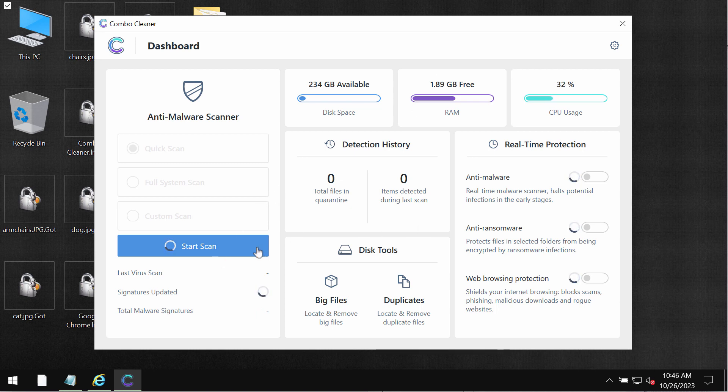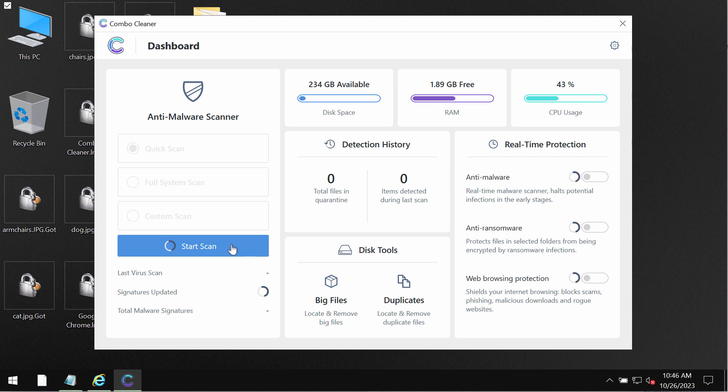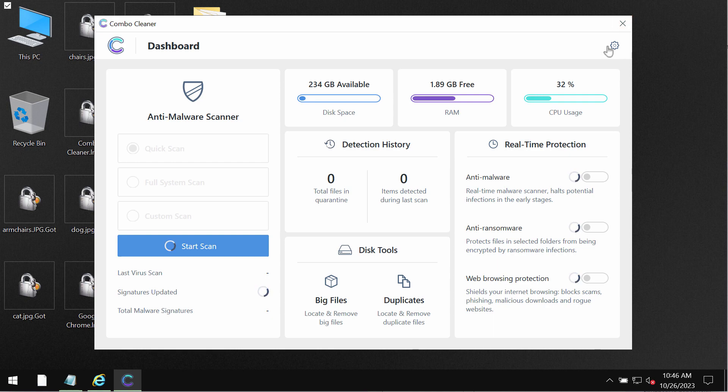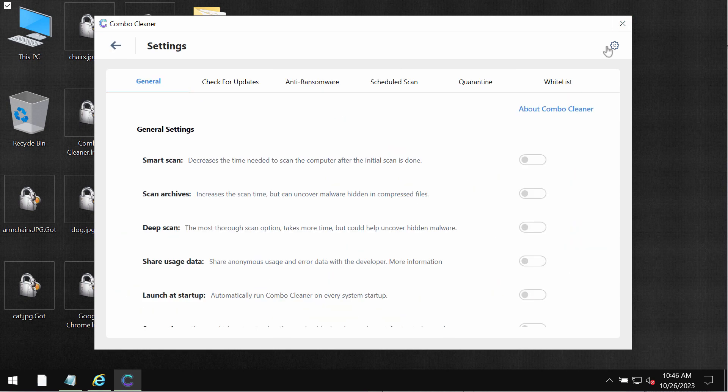So you need to wait until the scanning has been successfully accomplished by ComboCleaner. At the end of the scanning you will see the summary of the threats. You will also be able to know their exact locations on the system.